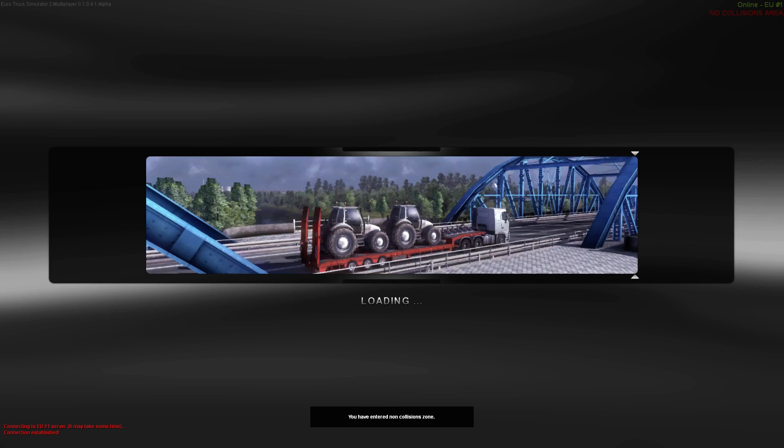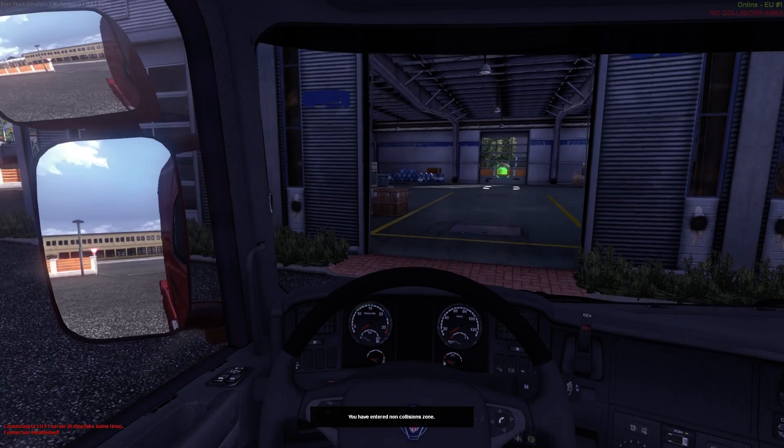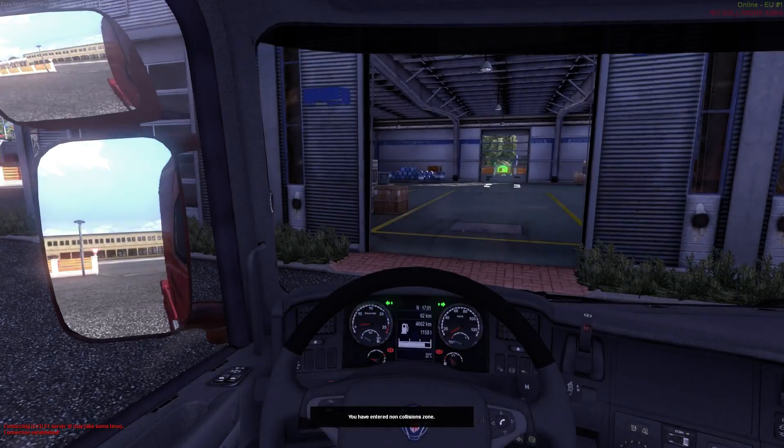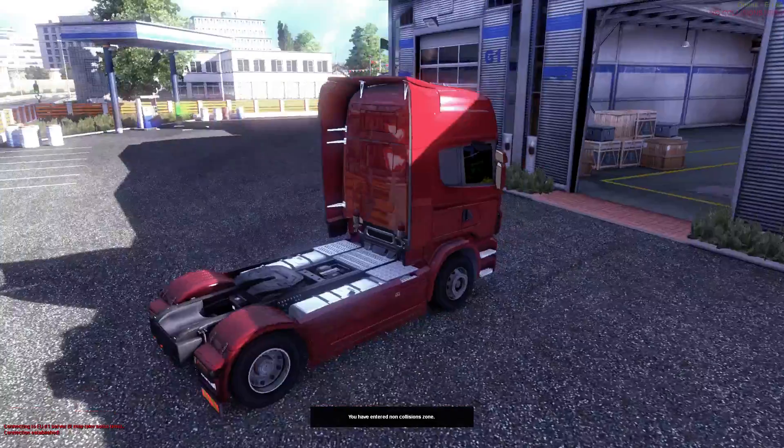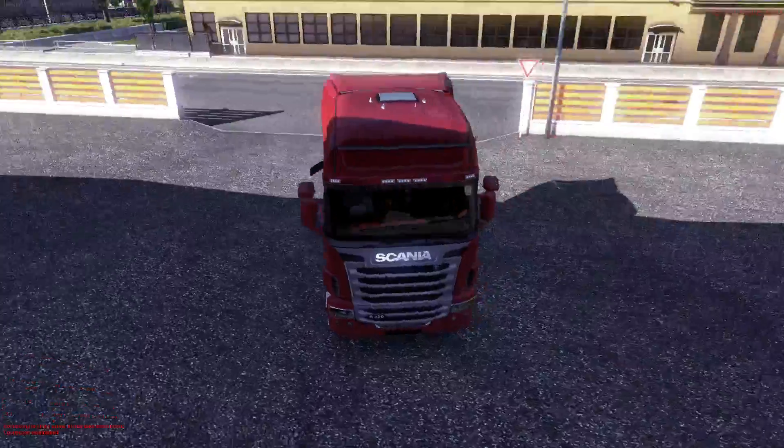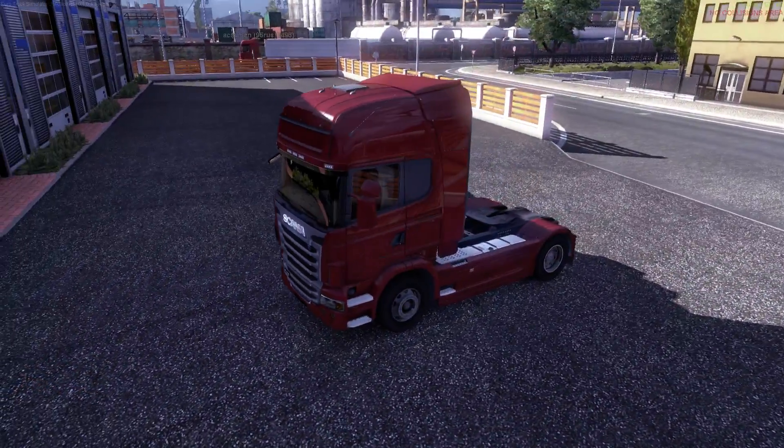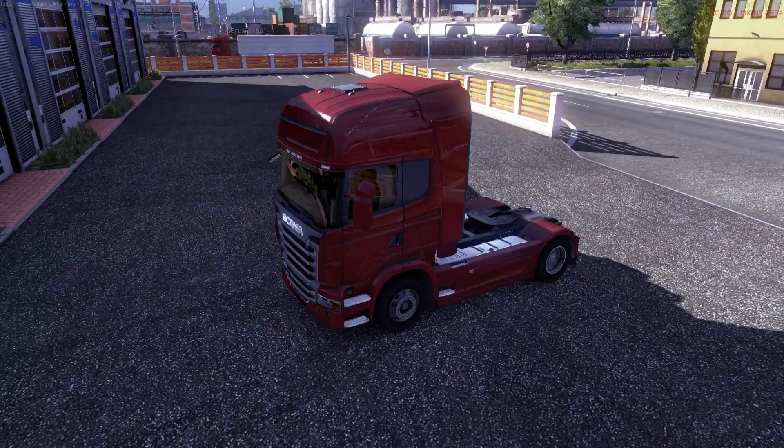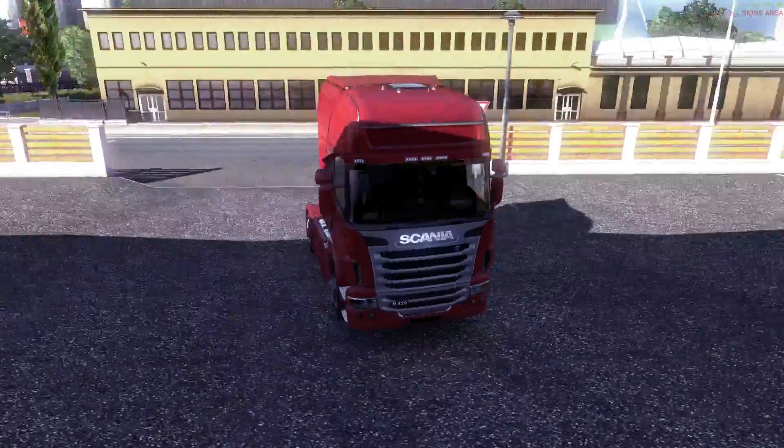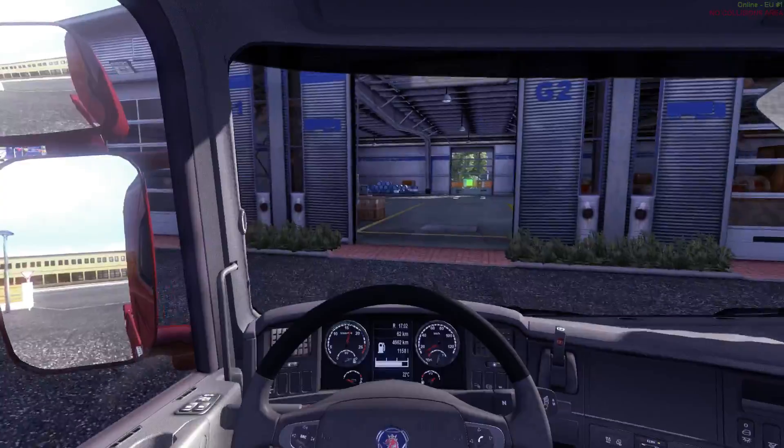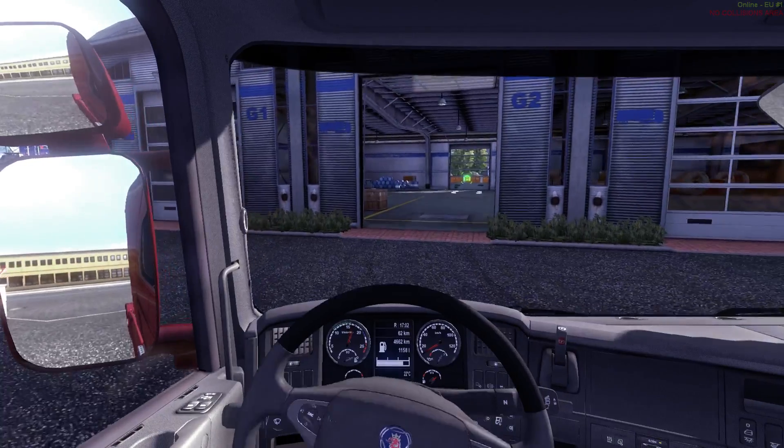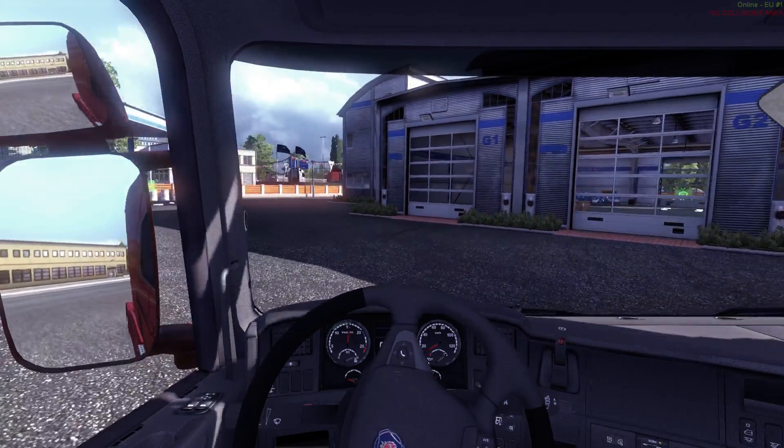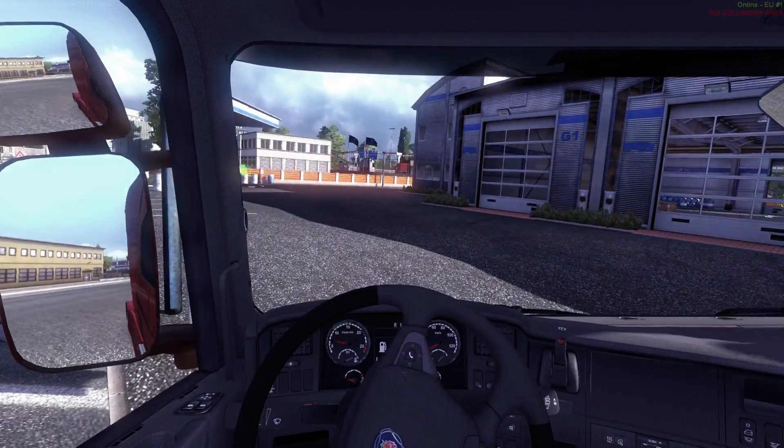So I'll be teleported into a non-collision area so you can't crash into people. Let's see if there's anybody around. There's one guy, Asuman, I guess, Russian. Let's drive over to the pit stop or the service station.